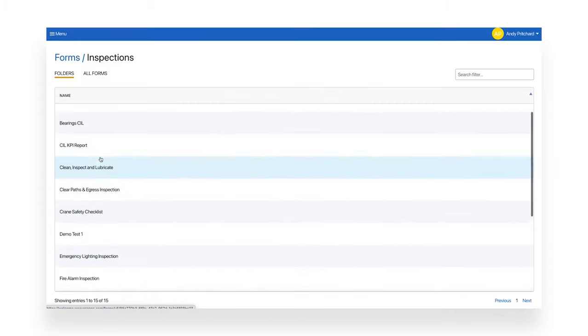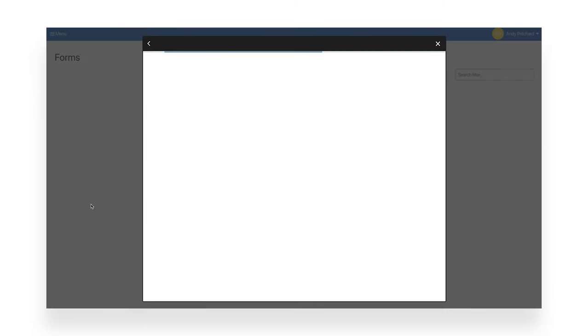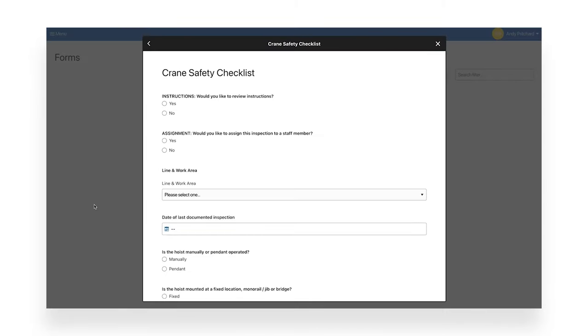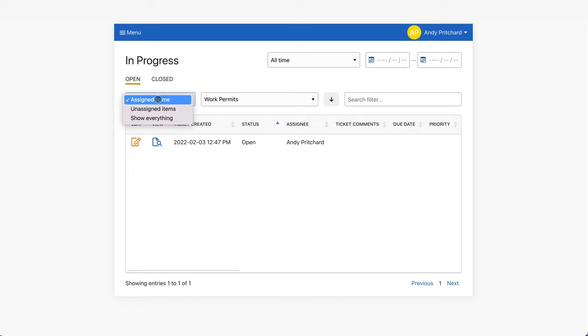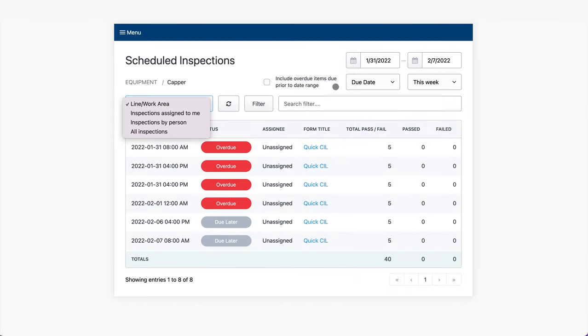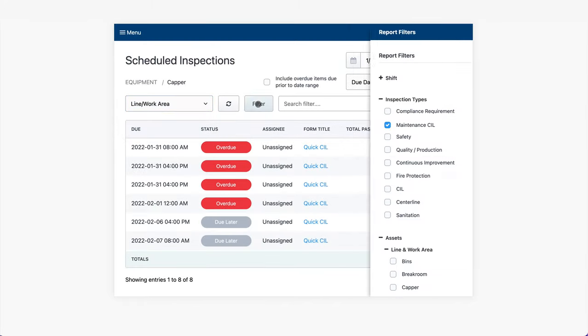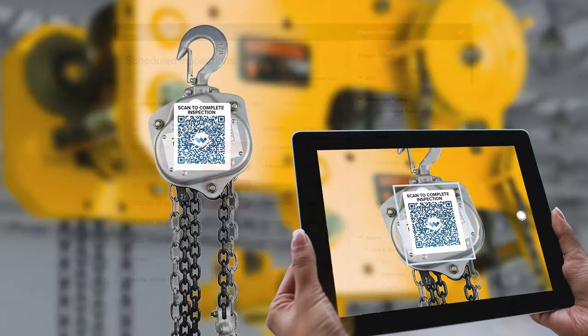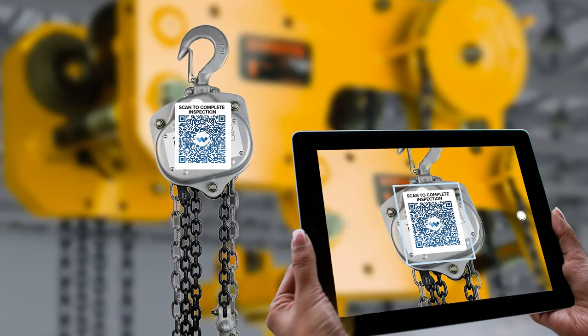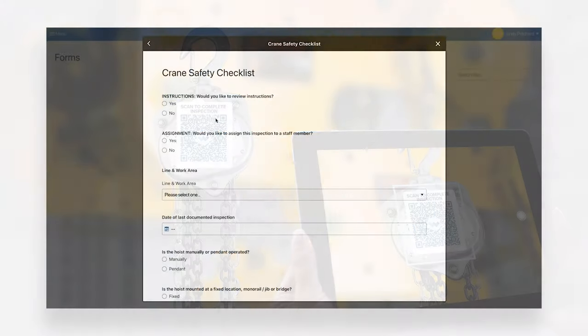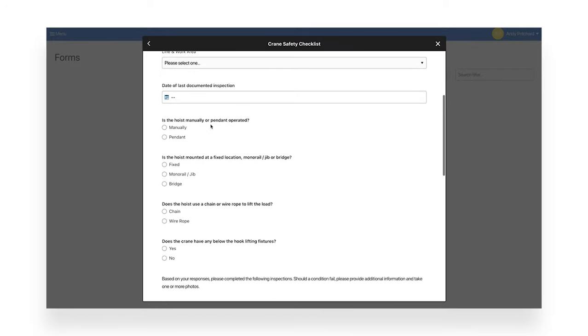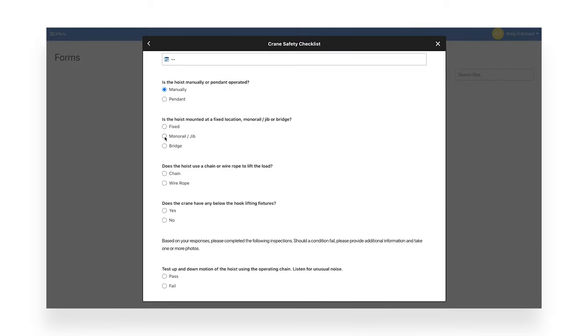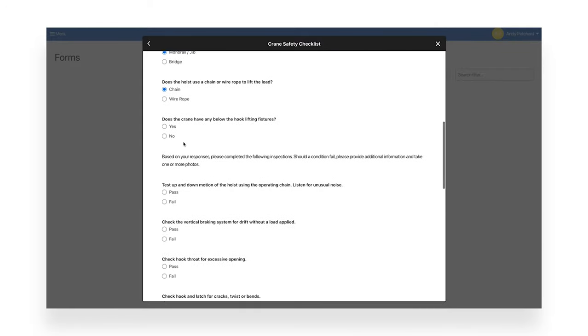Weaver makes sure inspections are completed. To start the inspection, staff can find the form in the form section, or they can be assigned the form, or a schedule can alert them that the inspection is required to be completed. They can also scan the QR code on the equipment. The staff member answers a few questions to reveal the inspection condition fields they need to complete.